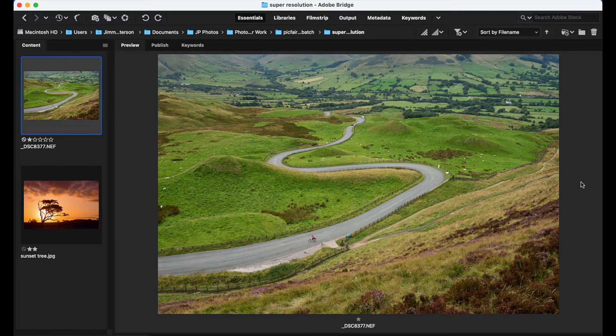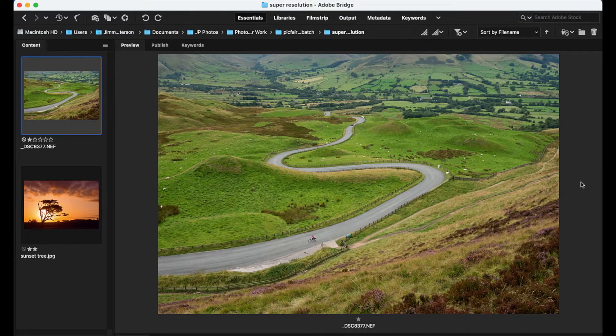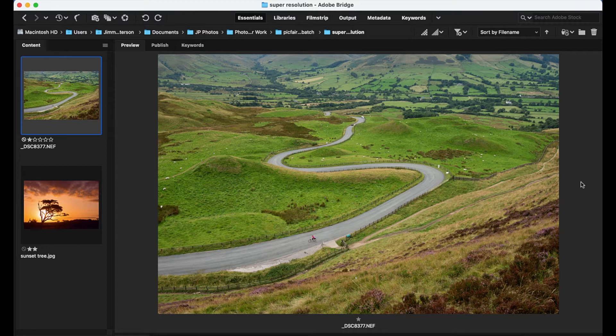This analyzes the content of your images, recognizes the objects and details within, and then boosts the resolution based on recognition of that detail. So it's a very advanced way to increase the resolution of your photos.